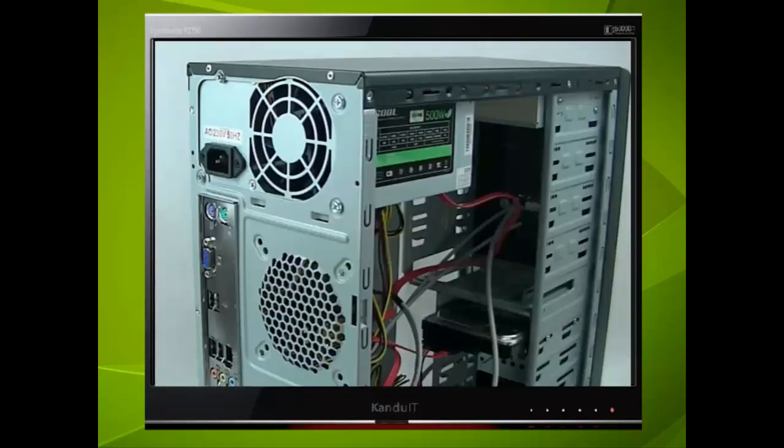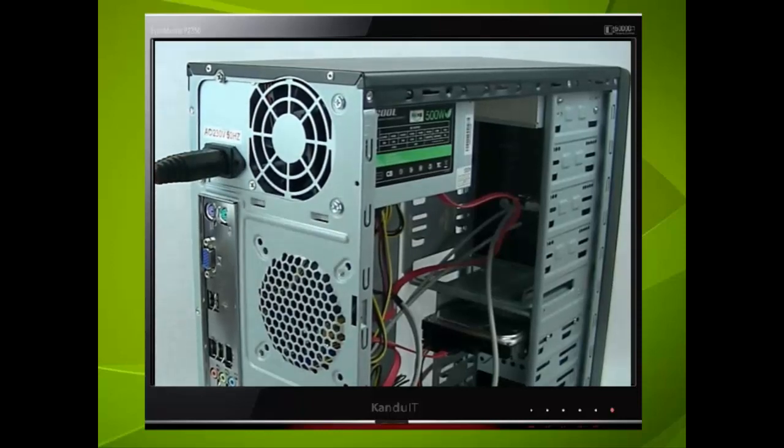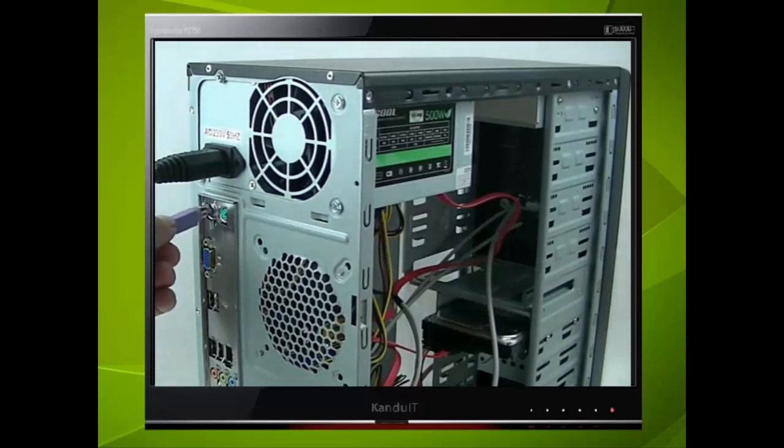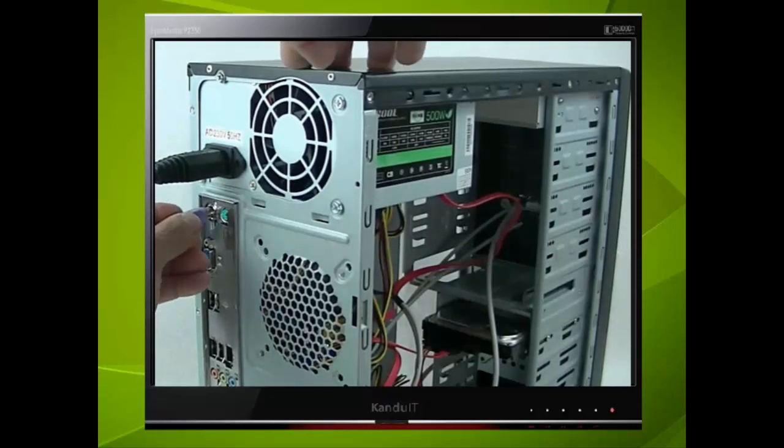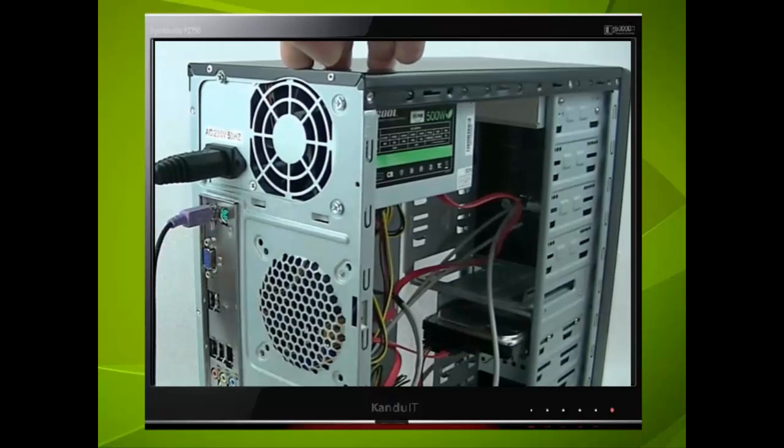Connect the main cable, monitor and this time a keyboard. Remember most of these components will only fit in one way, the keyboard is no exception.